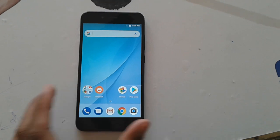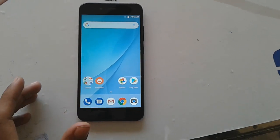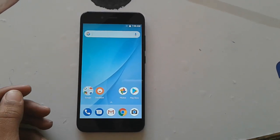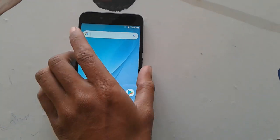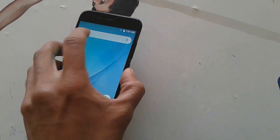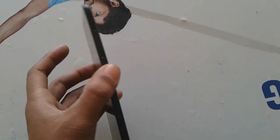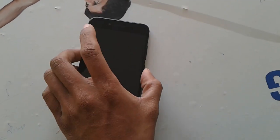Hello guys, what's up! Welcome to another video. In this video I will tell you how to increase your Mi even speed.